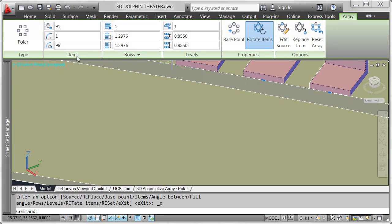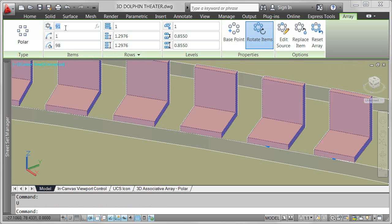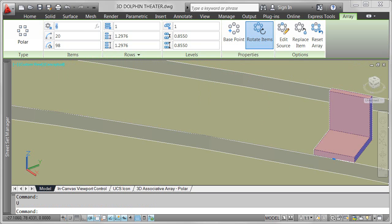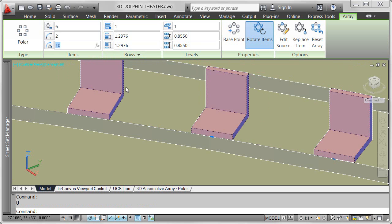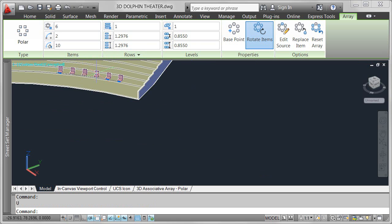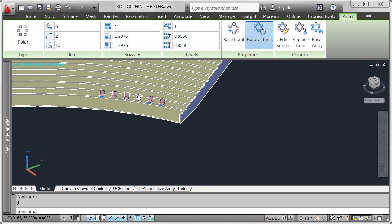Additional controls on the array ribbon tab enable you to enter values to drive items, rows, and levels. For example, I'll change the number of items to 6 and the fill angle to 10. By default, it created a single row of objects. I need 11 rows for the stadium seating.